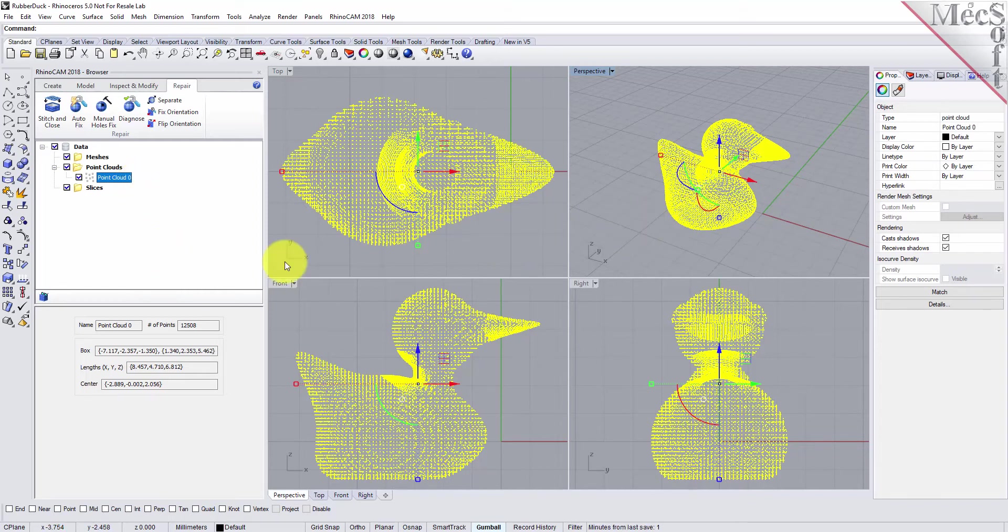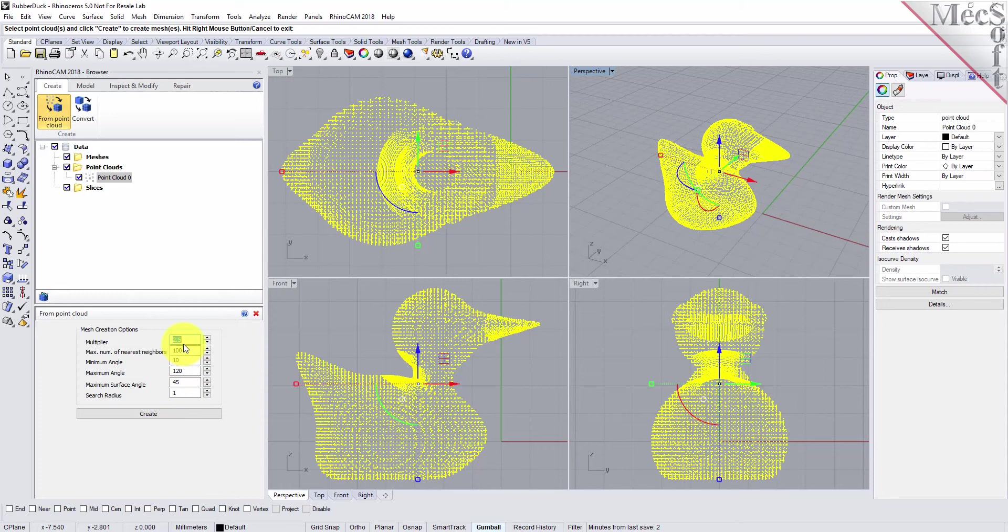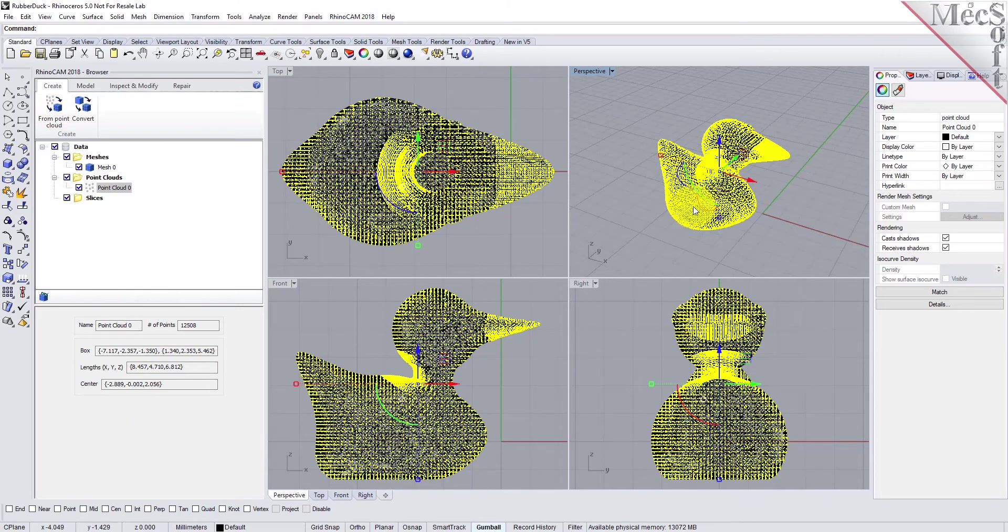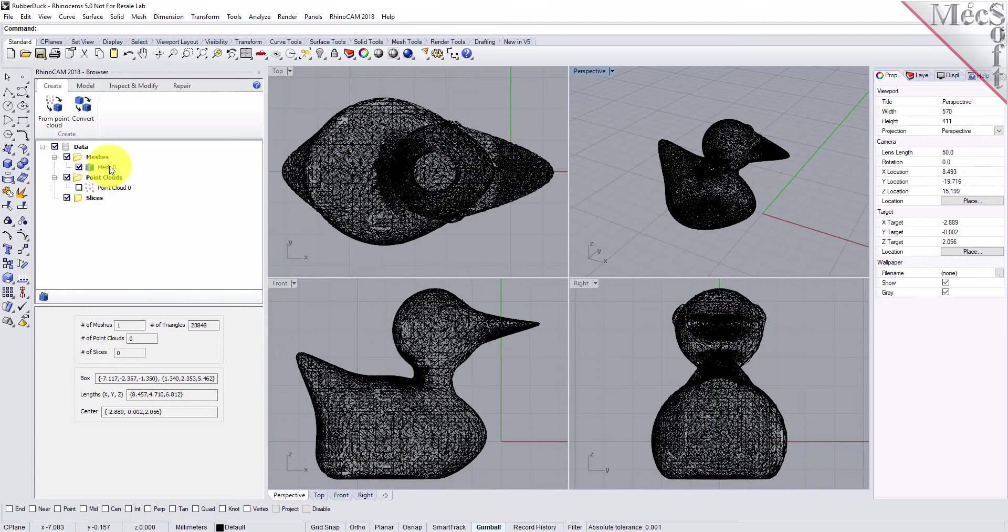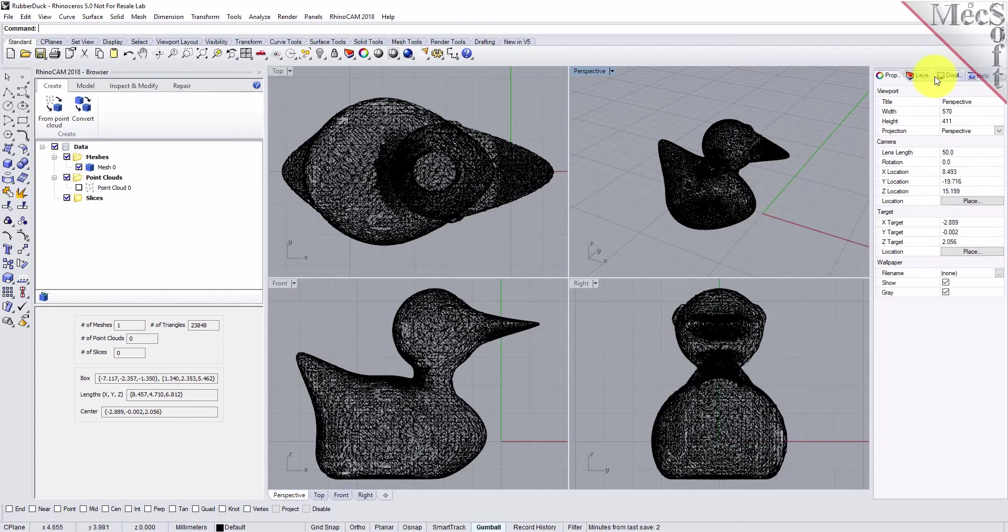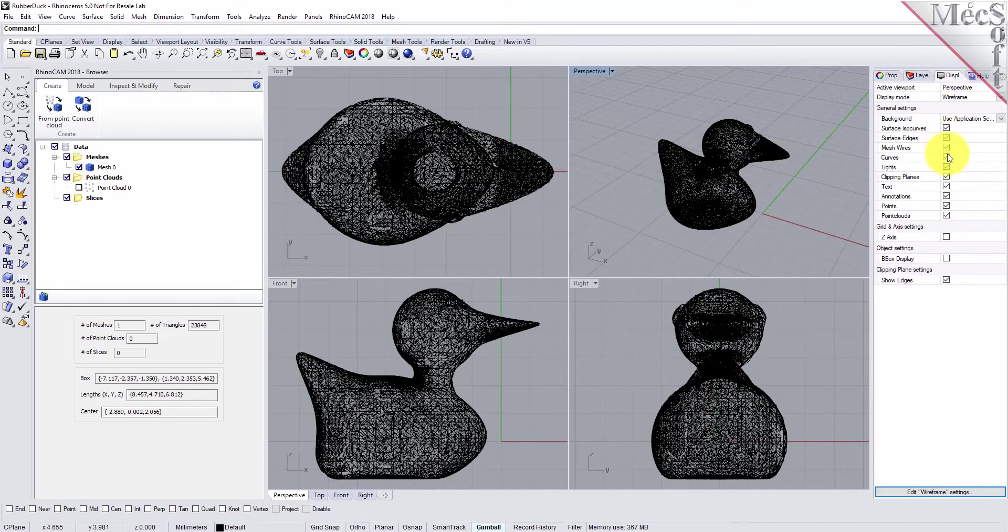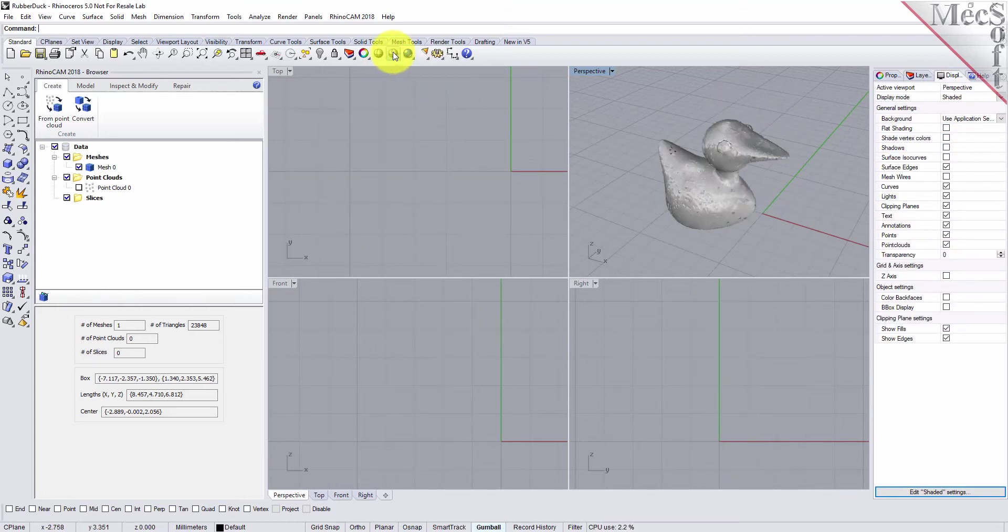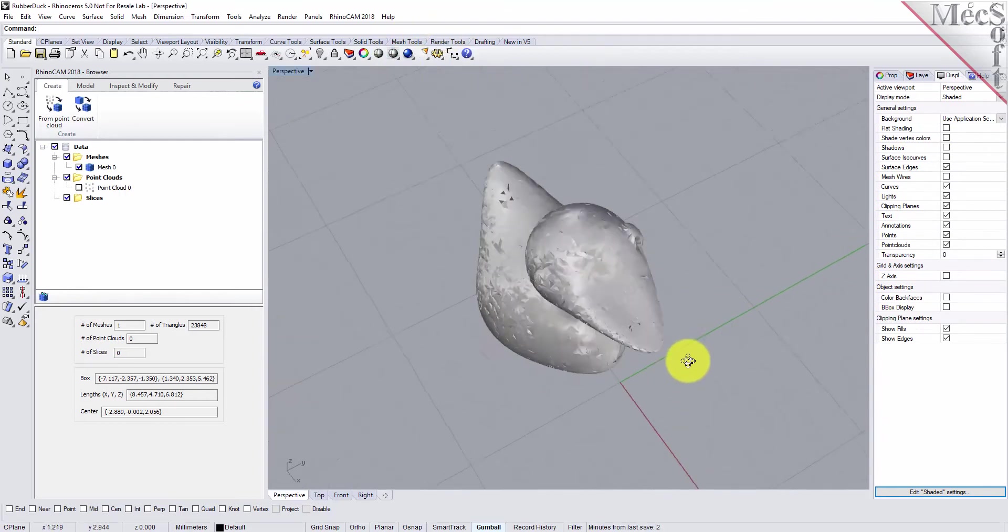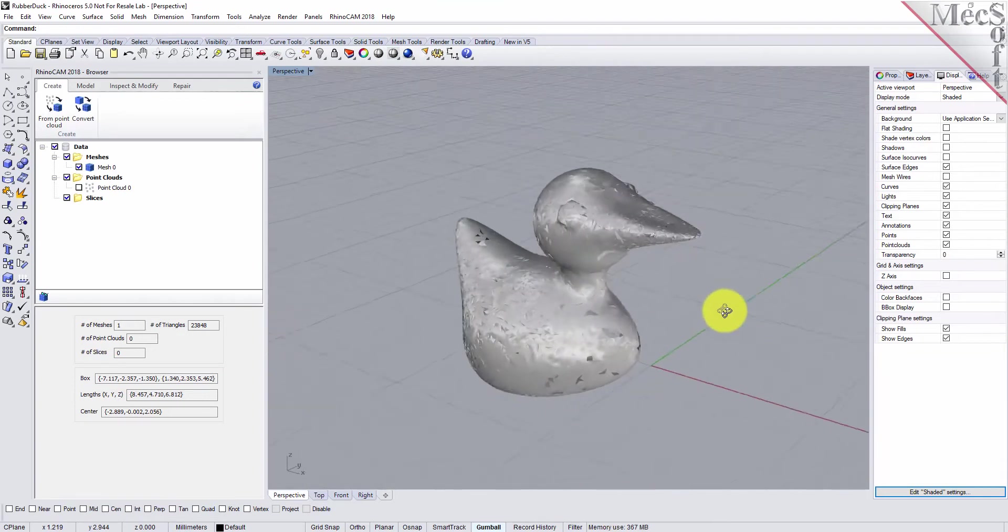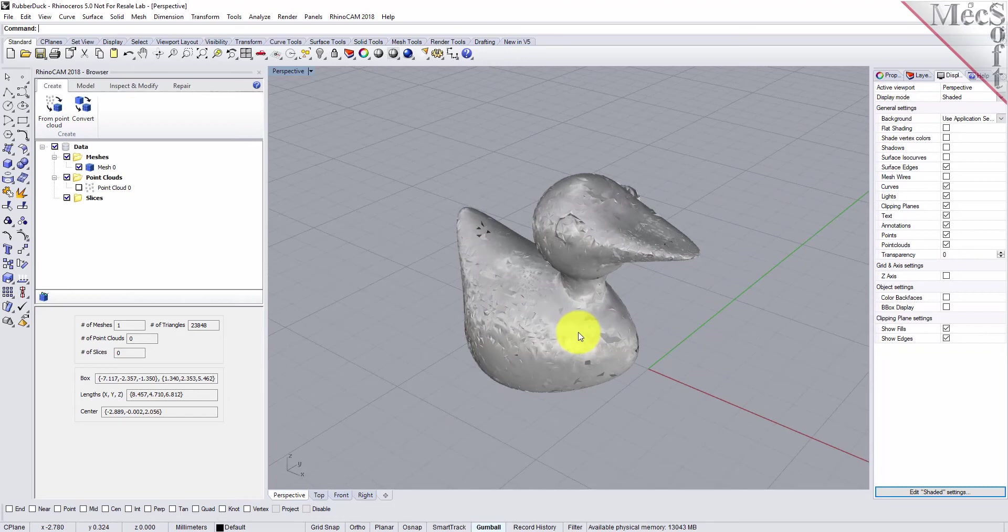The first thing we're going to do is create a mesh from the point cloud data. While the point cloud is selected, we'll go to the create tab and pick create from point cloud. We'll select the default values and pick create. Let's turn off the point cloud. You see that a mesh object was created. Under the display, let's turn off the mesh wires and select our rendering. We have a mesh from the point cloud file.